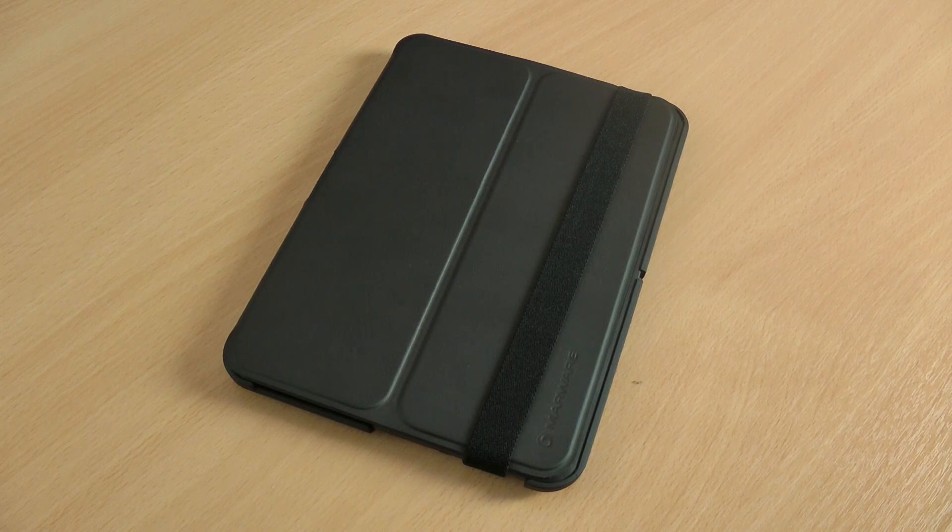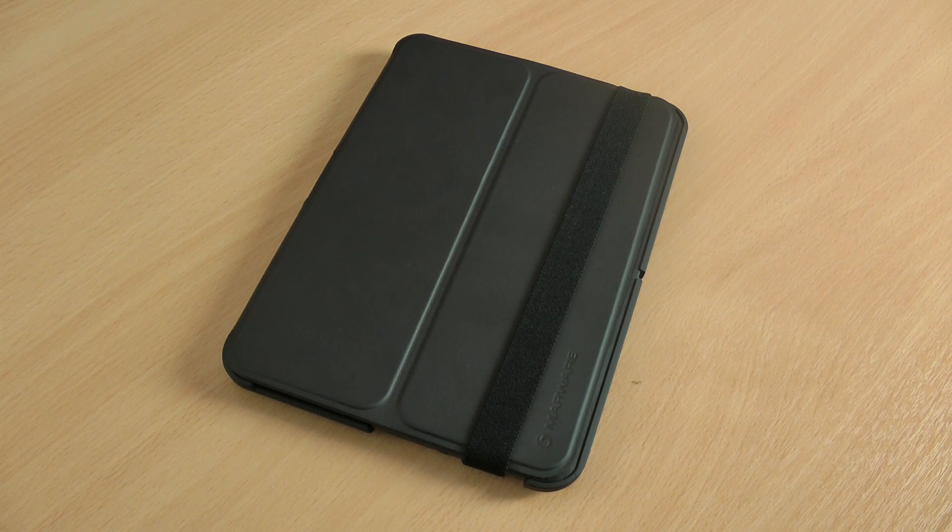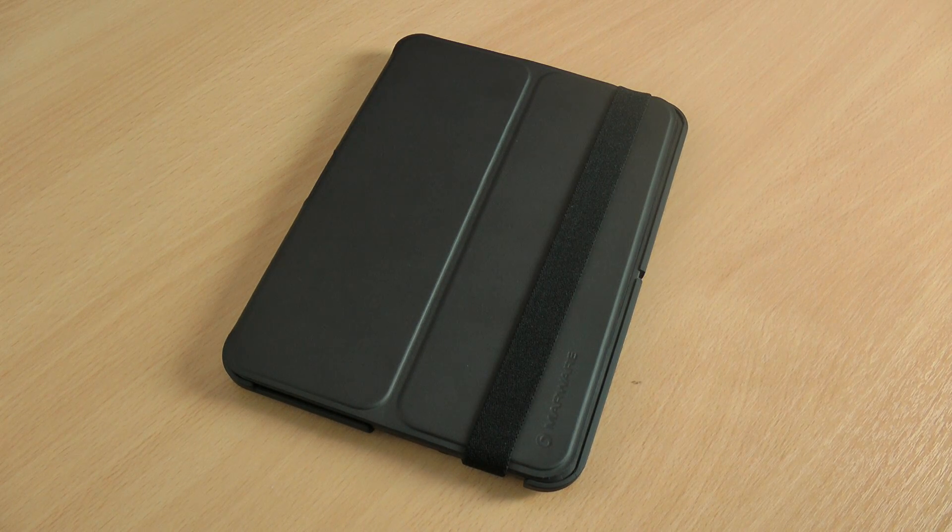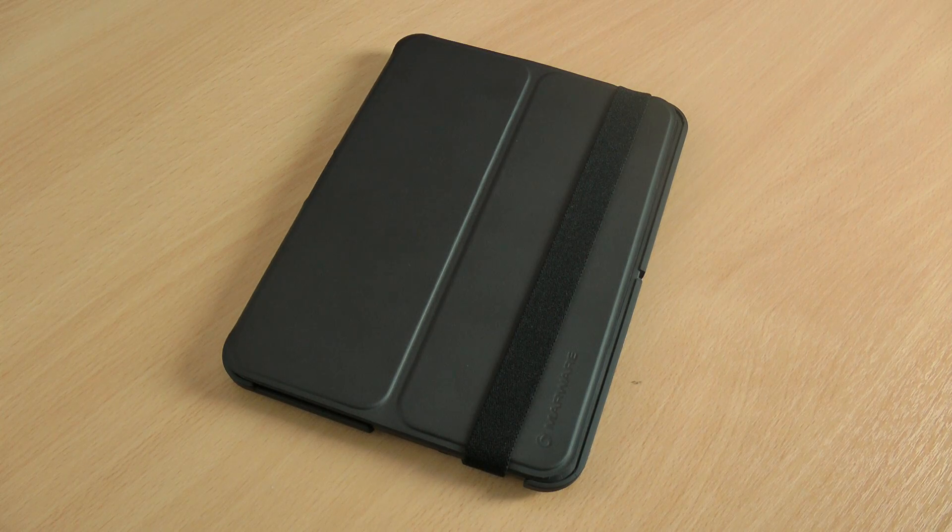Hi there, I'm Himesh and today I'm going to be reviewing the Marware MicroShell Folio for the new Kindle Fire HD.